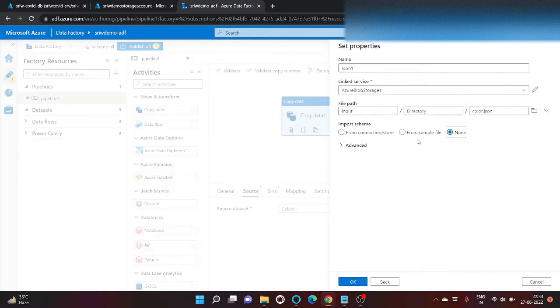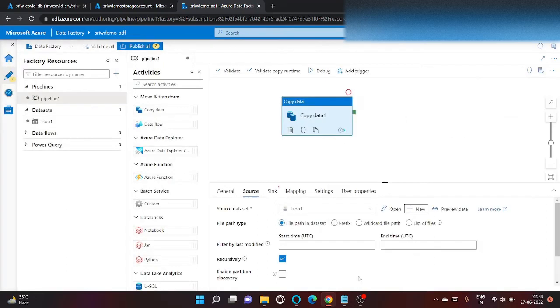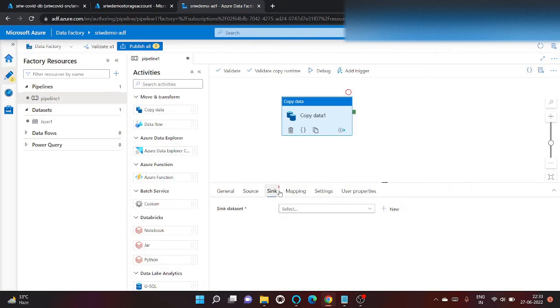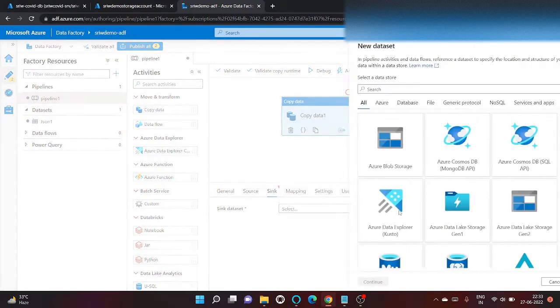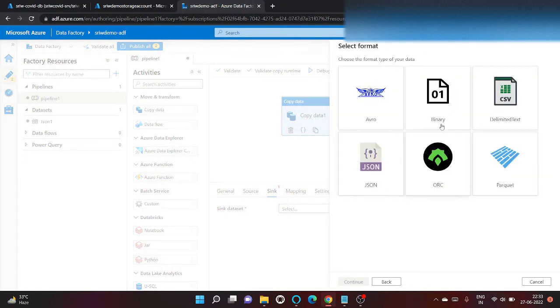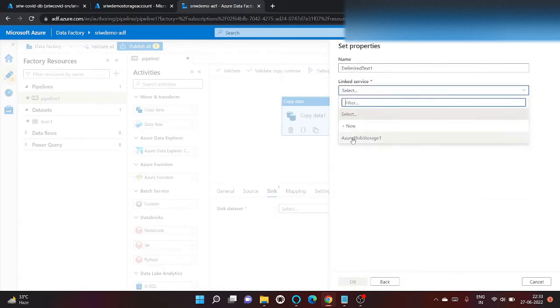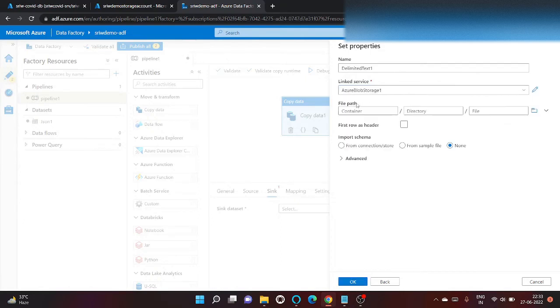Okay, we don't want to import schema right now. Click on okay. Now let's go to sink. Now let's again create a dataset for output file. Let's use the same